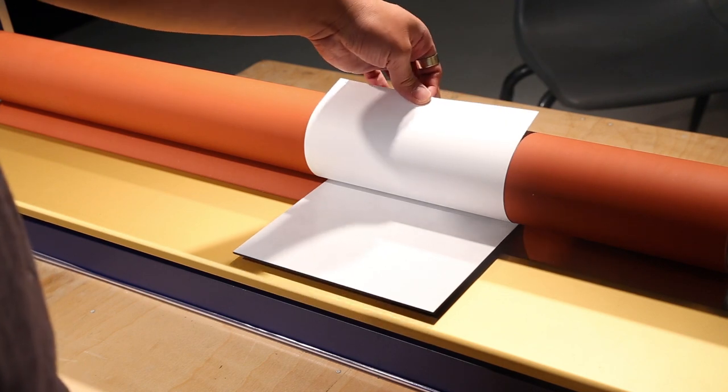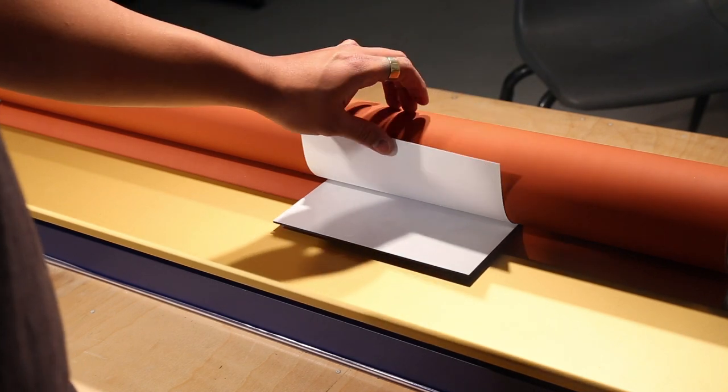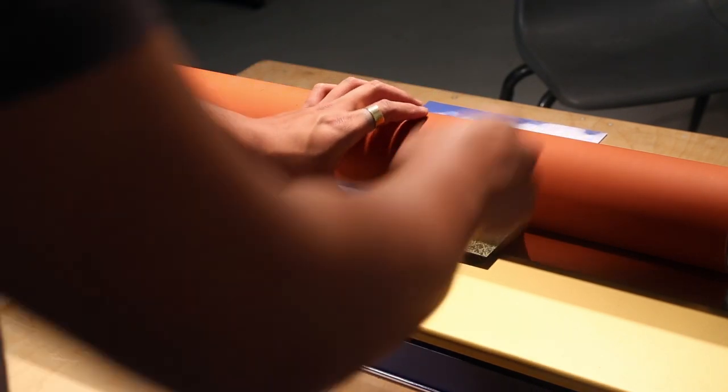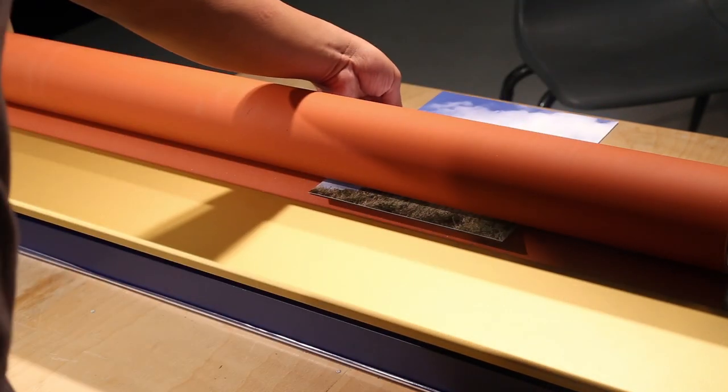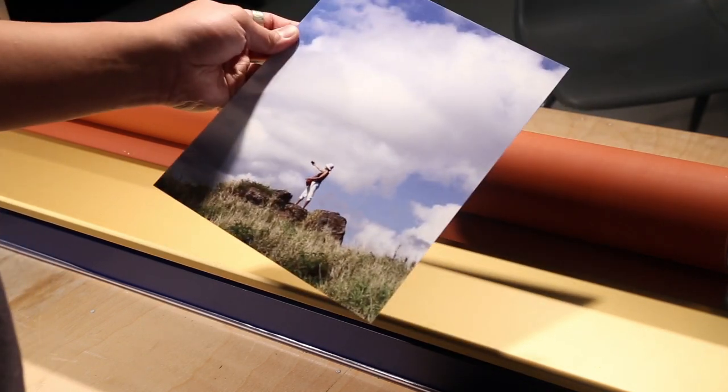Be sure the print does not flop down onto the exposed adhesive. Once the print goes through the rollers, it will be permanently mounted to your board.